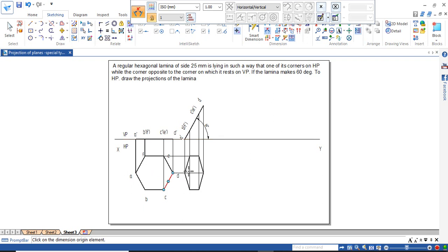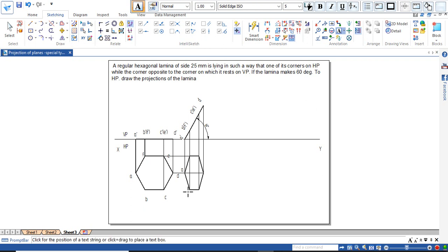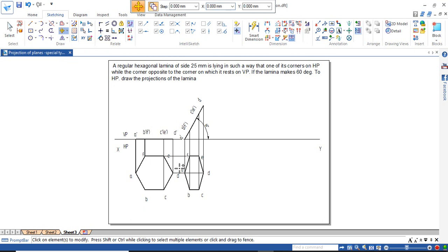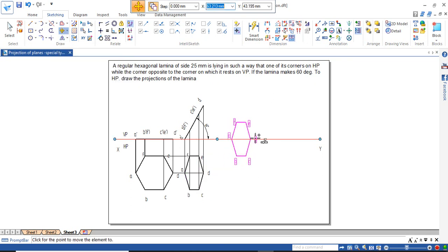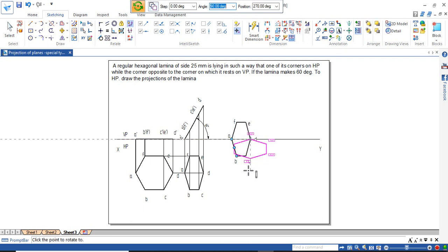The third position: it says that it is resting on corner A, and the opposite corner D should be on the XY line. Before doing that, name the points A, B, C, D, E, and F. Now select the second position — D should be on the XY line. Move it, keeping a copy, and place it on the XY line.